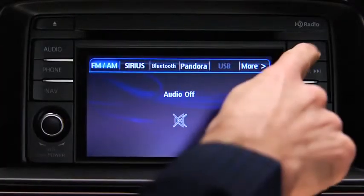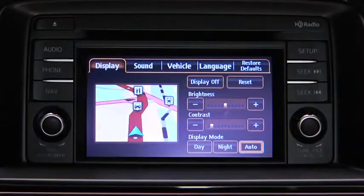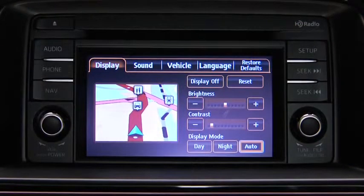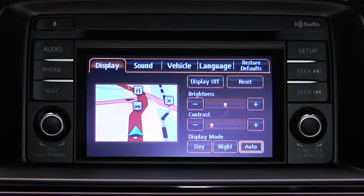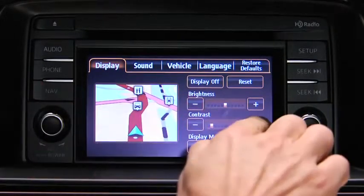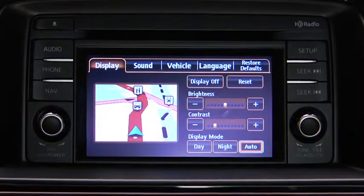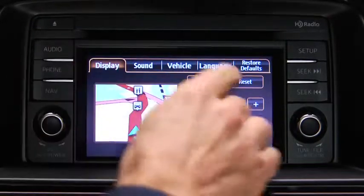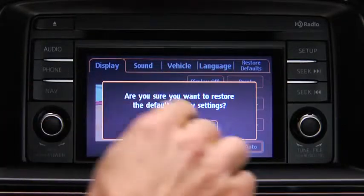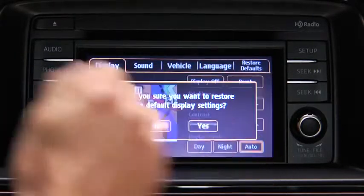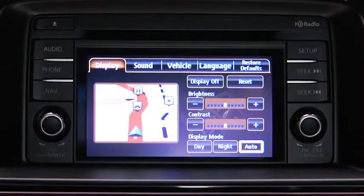To adjust display settings, press the Setup button on the touchscreen display. In the Display on-screen tab, select and adjust Brightness or Contrast. To reset all display settings to their initial values, touch the Reset on-screen button, then touch the Yes on-screen button.